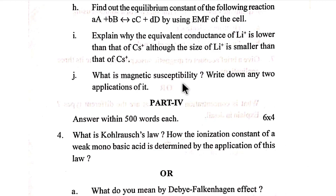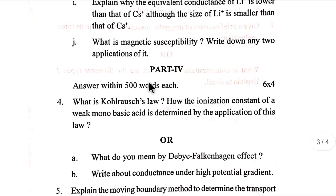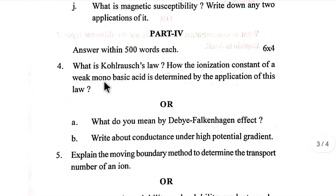What is magnetic susceptibility? Write down any two applications of it.